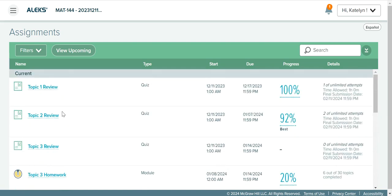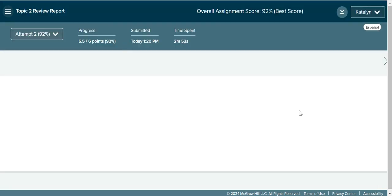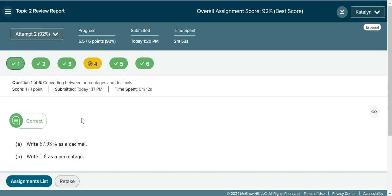Let's say I wanted to review my report for the Topic 2 review — I got 92% on it. I want to look at my attempt, see the problems, and take notes so I can retake it. So I click on the 92% and this will open my report. The report will automatically open on your highest scored attempt, which in this case is 92%. Here I can see all the problems and which were marked correct or incorrect.